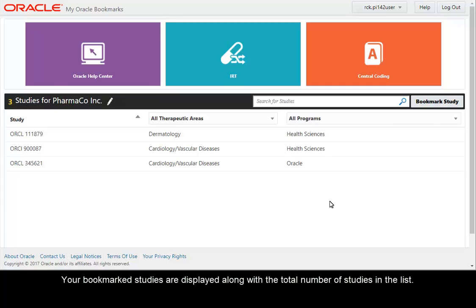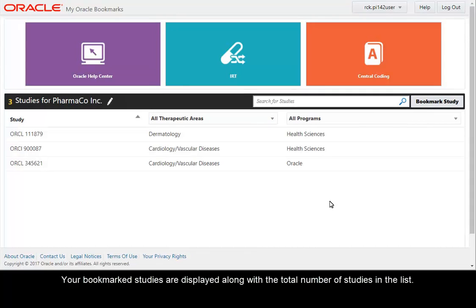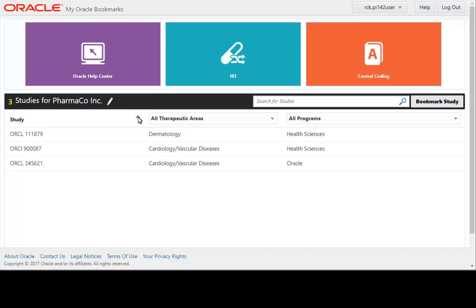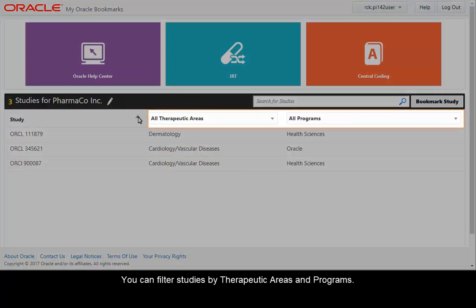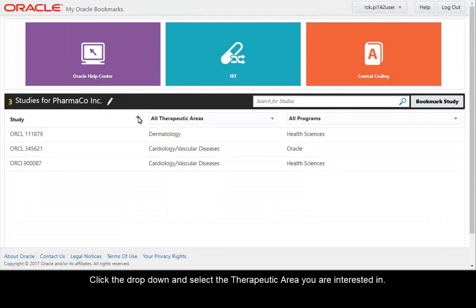Your bookmarked studies are displayed along with the total number of studies in the list. You can sort the studies in ascending or descending order. You can filter studies by therapeutic areas and programs. Click the drop-down and select the therapeutic area you are interested in.